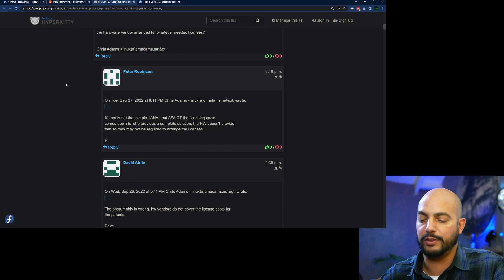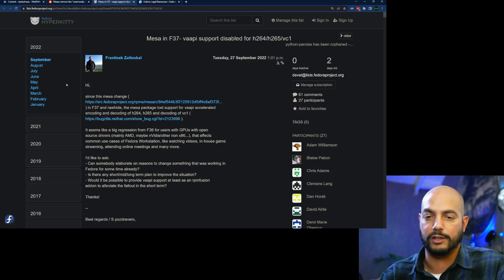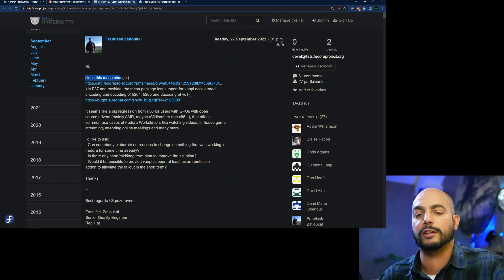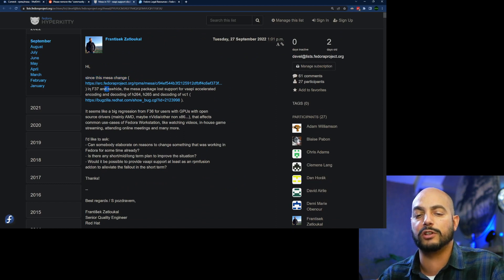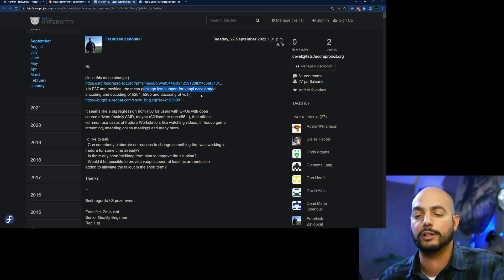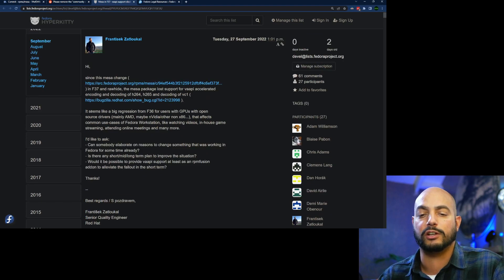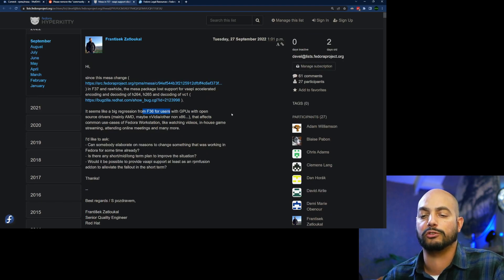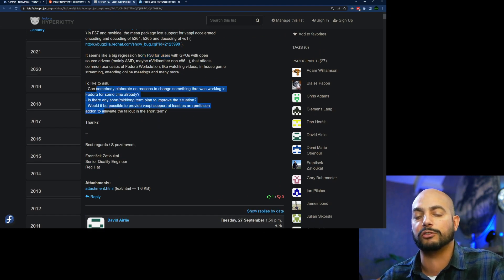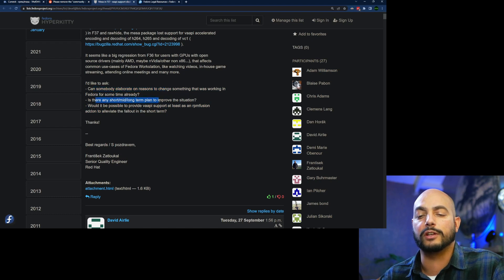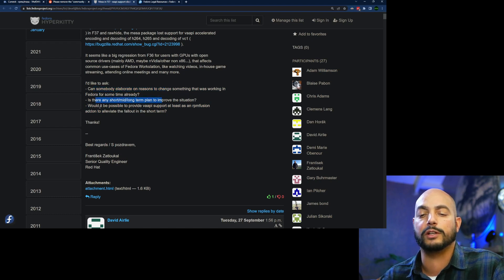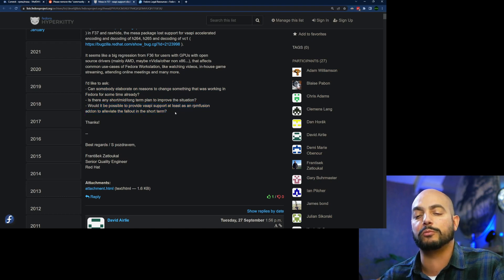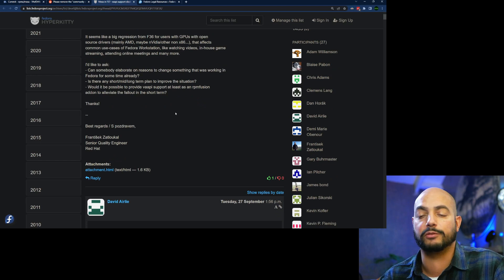Yeah, I think first one says, hi, since the mesa change in Fedora 37, the mesa package lost support for VAPI accelerated encoding and decoding. So he says it seems like a big regression, so it has lots of concerns by this poster and he likes to ask some questions, three elaboration, plan of improving. And yeah, something about RPM Fusion being like a fallback repository. If you're not familiar, those are repositories not officially made by Red Hat.